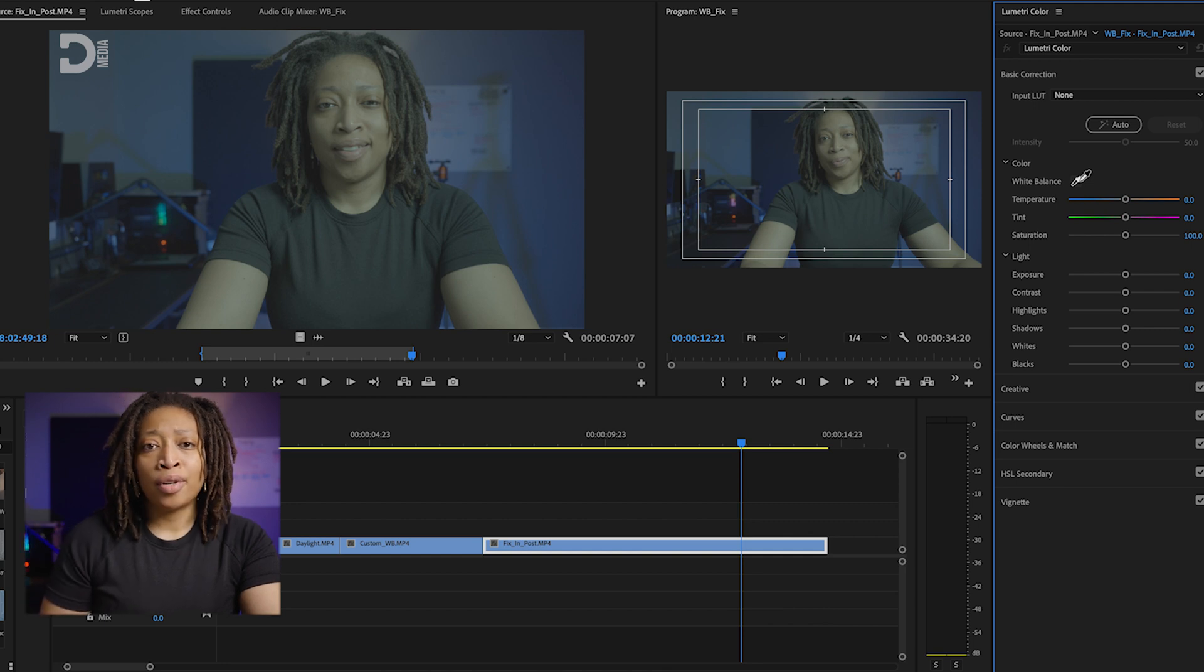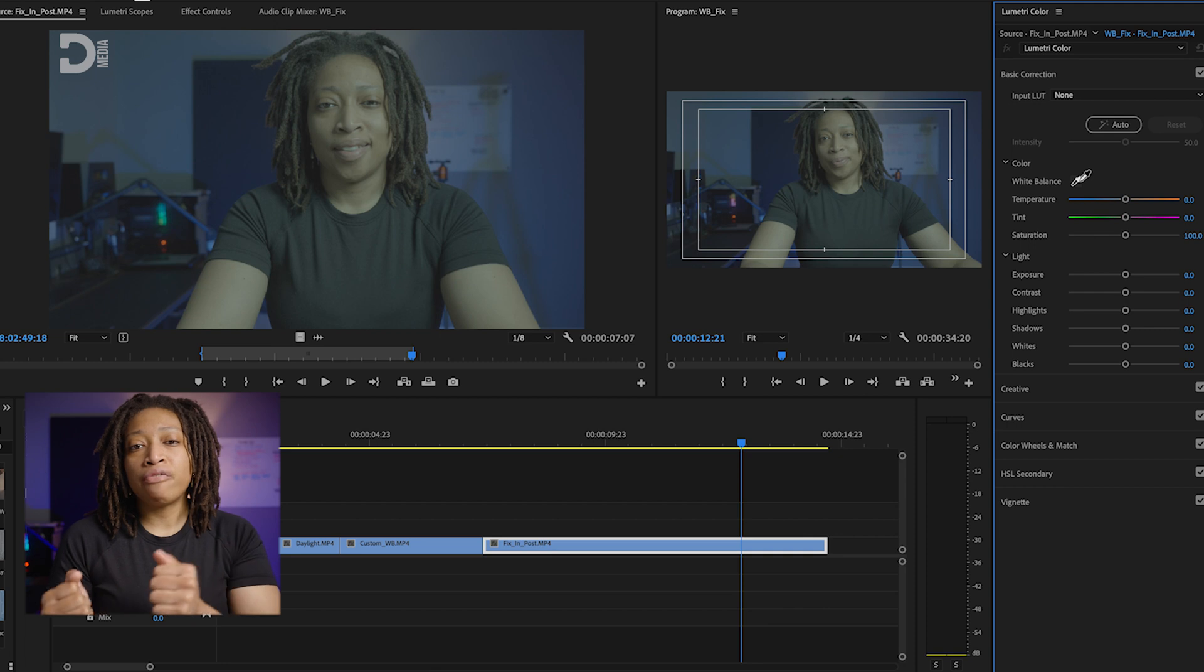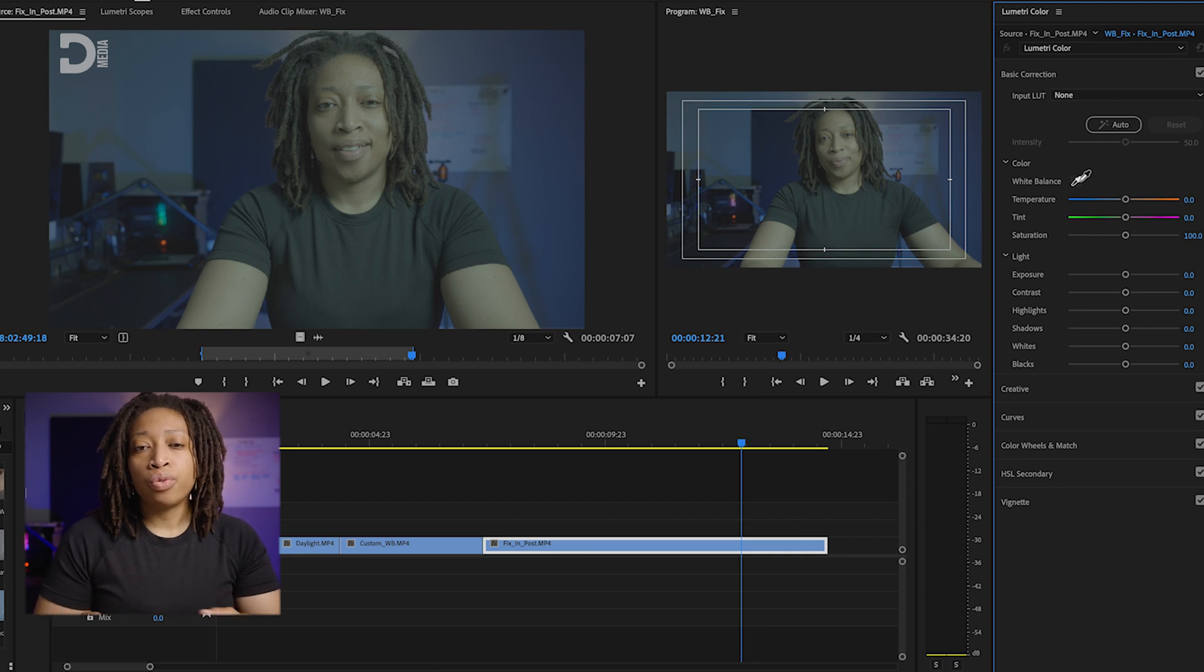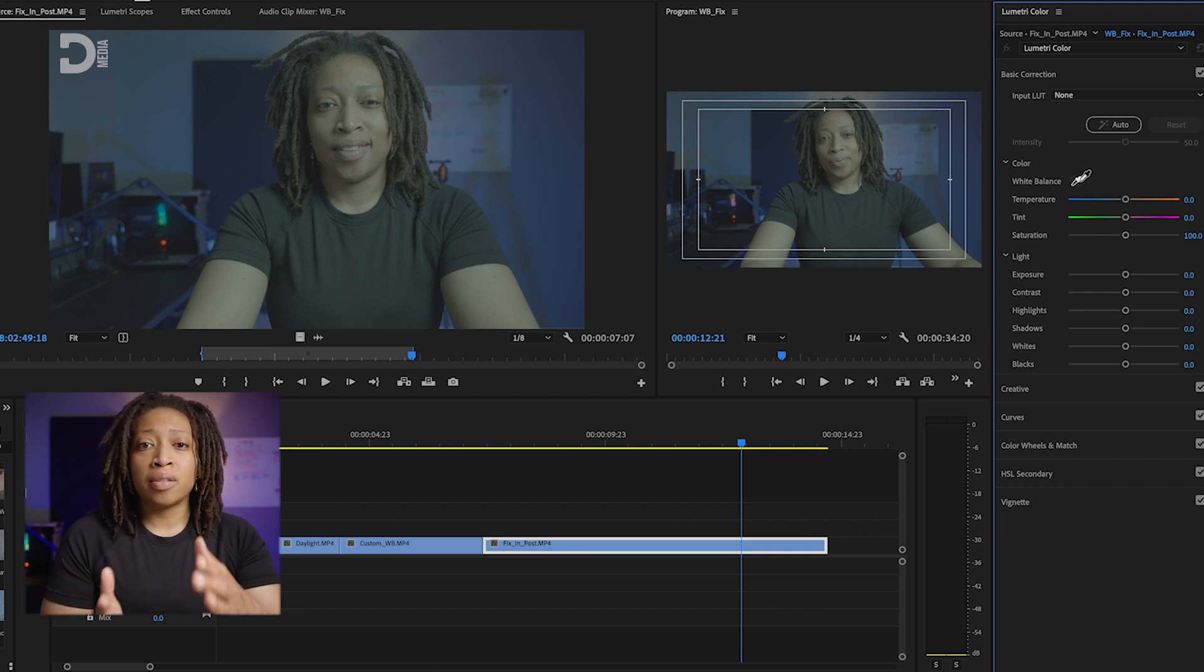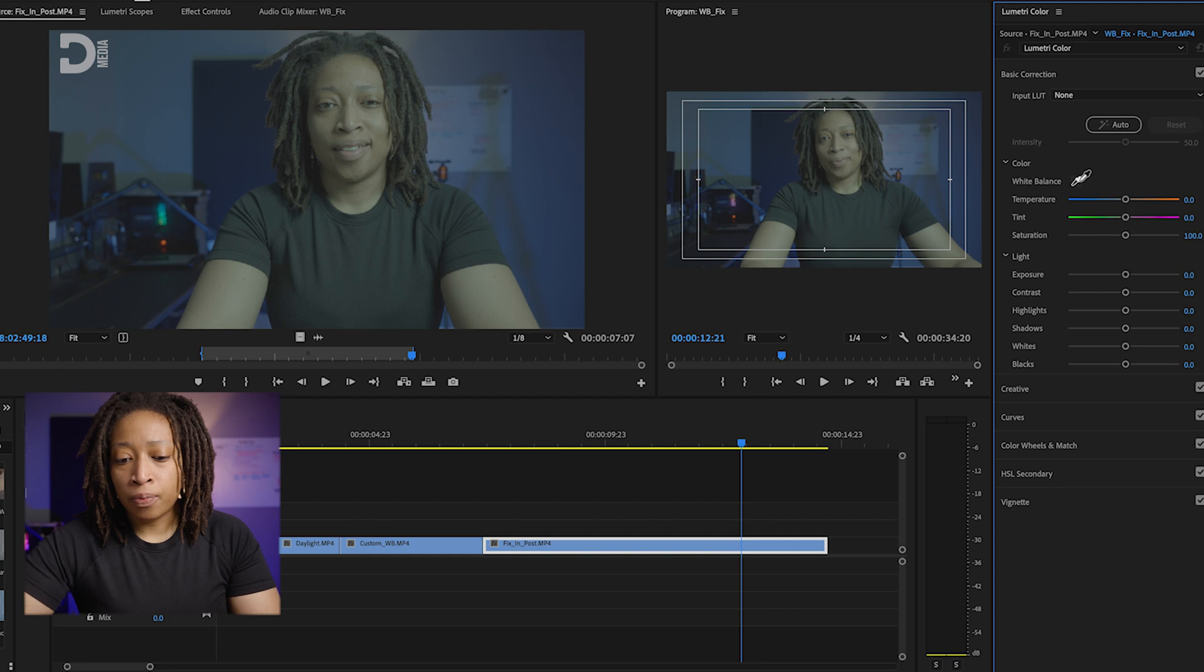Now it's best practice to actually use that gray card at the top of every video you shoot, so you can always go back later. This is something I mentioned earlier in the video.